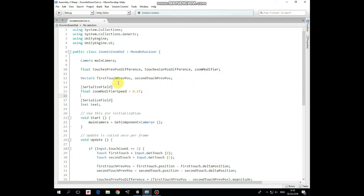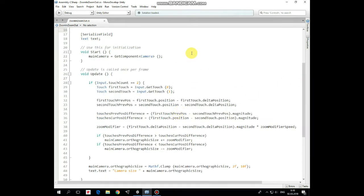Then here are two variables that hold touches positions at the previous frame: first touch previous position and second touch previous position. The next variable is zoom modifier speed, adjustable in the inspector, which controls zoom in and zoom out speed. The text variable is used to display the camera size value.